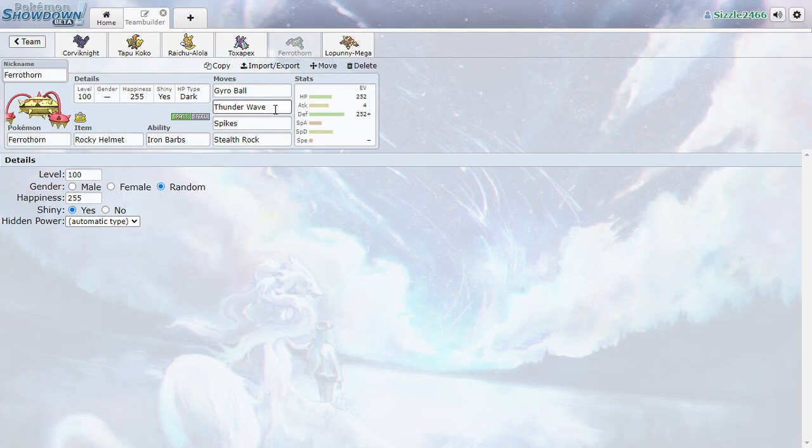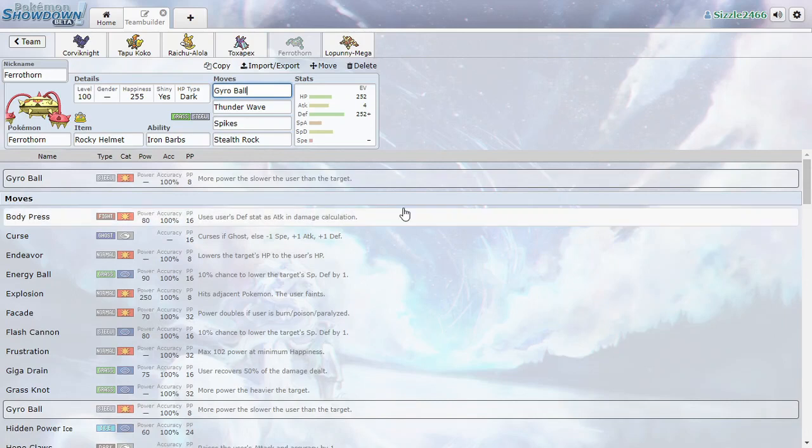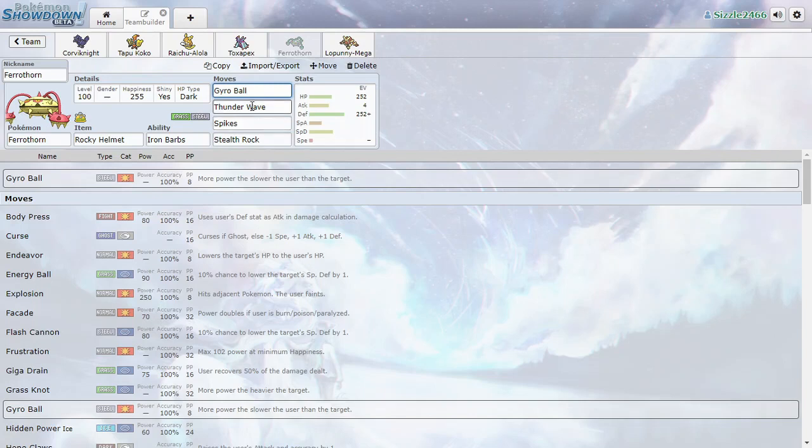Ferrathorn, I changed this to Thunder Wave. And actually now that I think it's better, we go for Body Press here because we're going to use Defense as our attack. And Thunder Wave is going to halve their speed, so we'll go for Body Press.